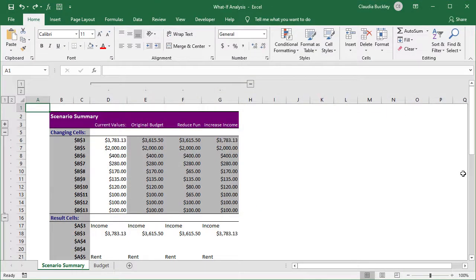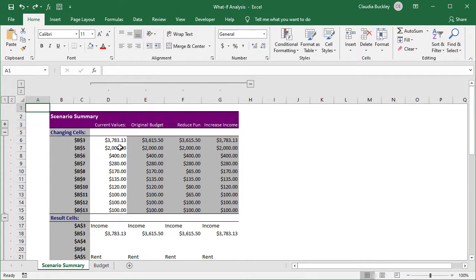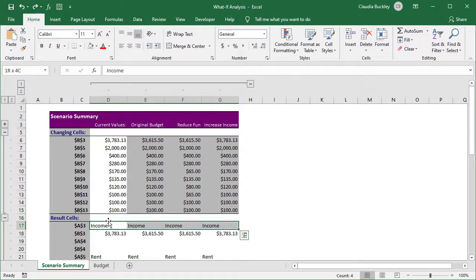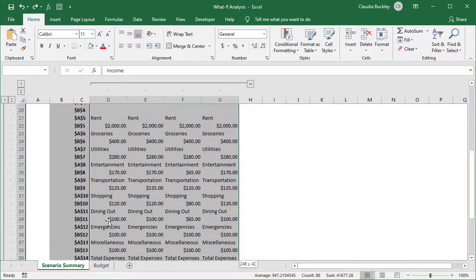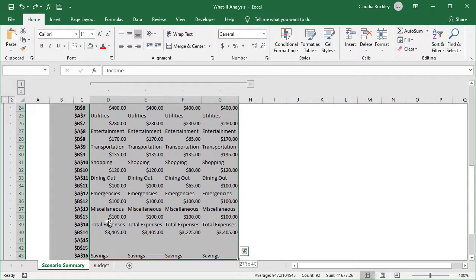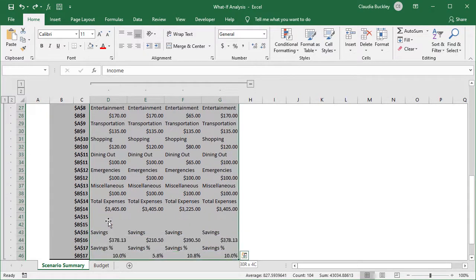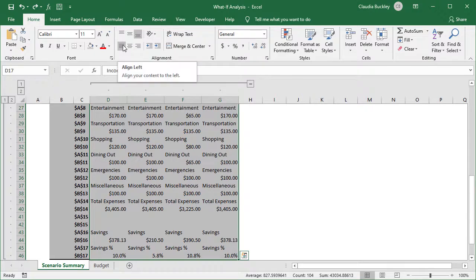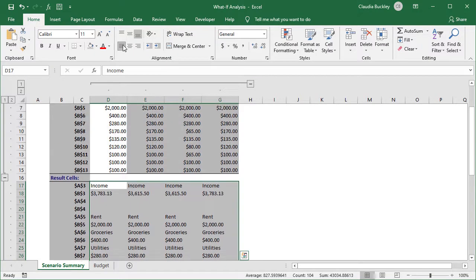And what this does is to create a new worksheet that shows what our budget looks like now. That's in white and the three scenarios we created are showing in gray. Just below we see the elements of each scenario. Let's make that a bit more readable. And here we have it. Here's the summary.